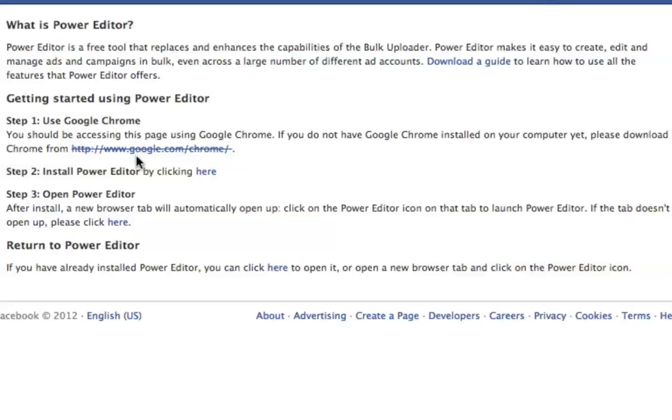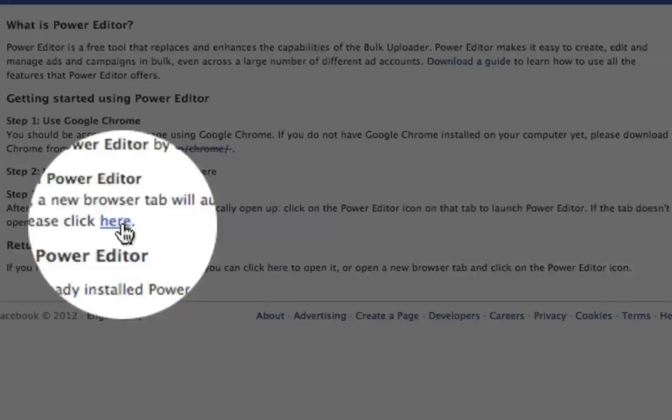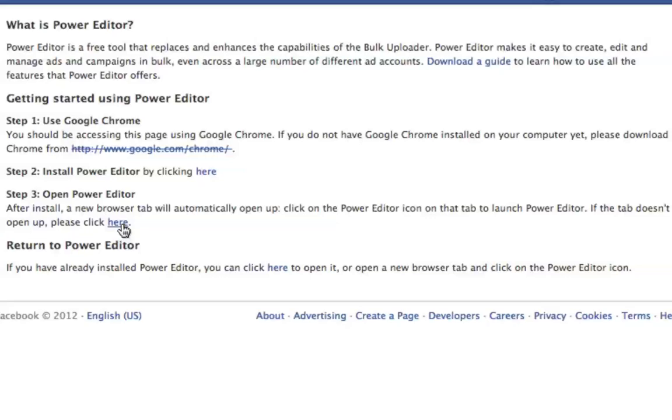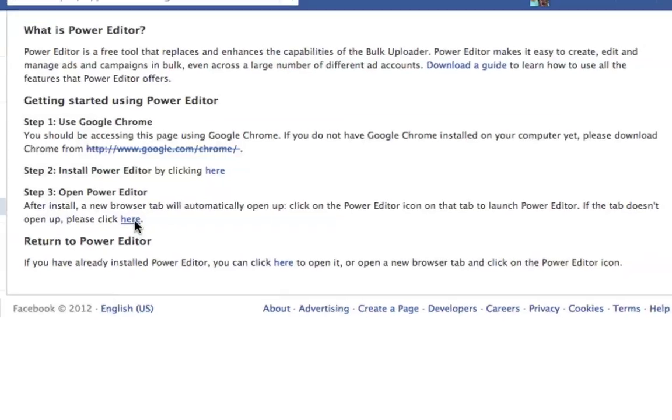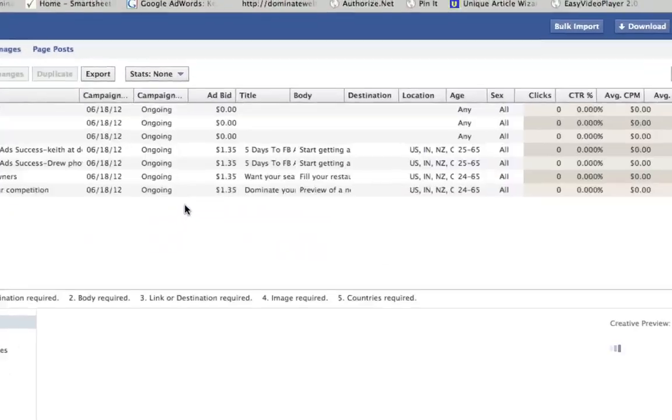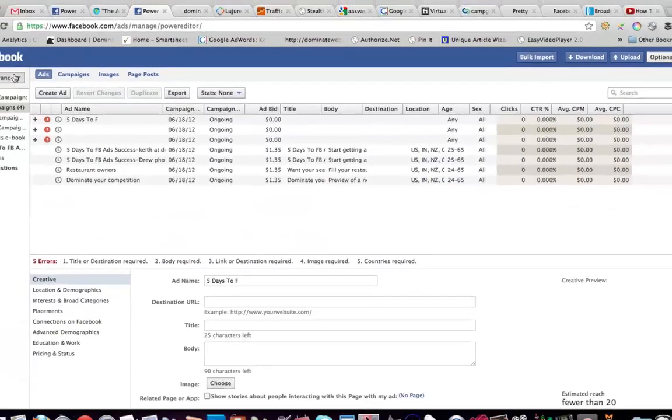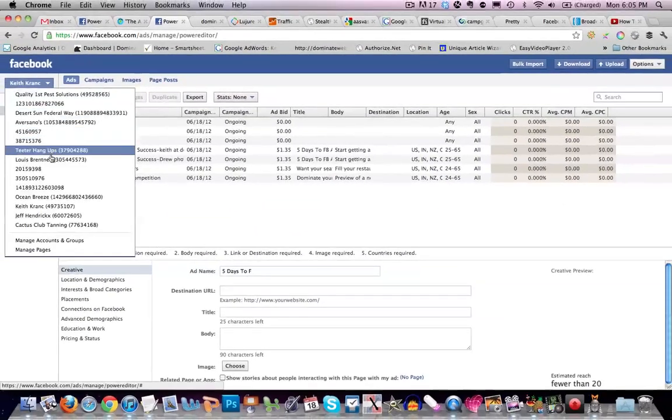Once you do that, then all you have to do is you install it and you click here, you install it like a program and then it just takes a couple minutes and you're done, it's super easy. So once that's all done, all you have to do is click right here and it will open up a new tab and open up the editor.